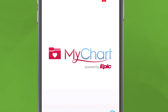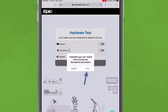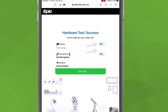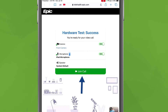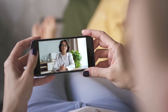First, you will need to allow the system to access your camera and microphone for your visit. Then, make sure the camera and microphone are turned on by checking the button to On. Once the hardware test is successful and camera and mic are on, click Join Call. This takes you to the virtual waiting room. Simply stay put and your provider will join you shortly.